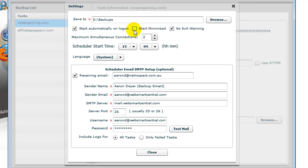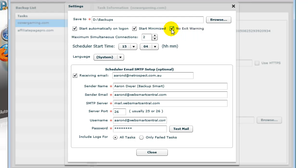You can start the application in a minimized format, and you can also tick so that when Backup Smart closes, you don't get an exit warning. I'll leave that up to you to decide whether you want to choose those options or not.